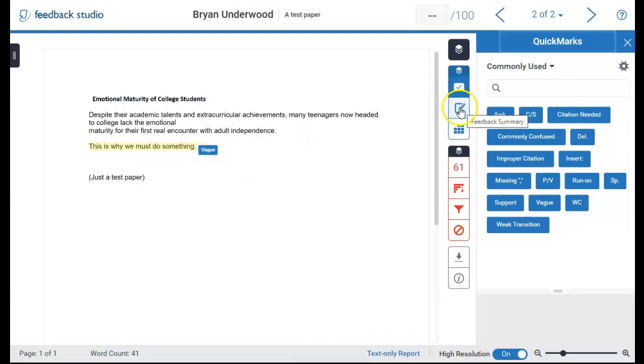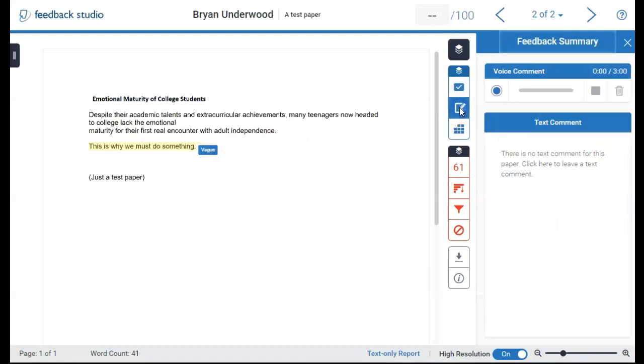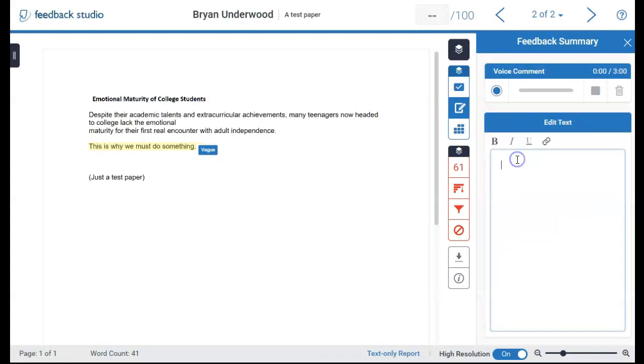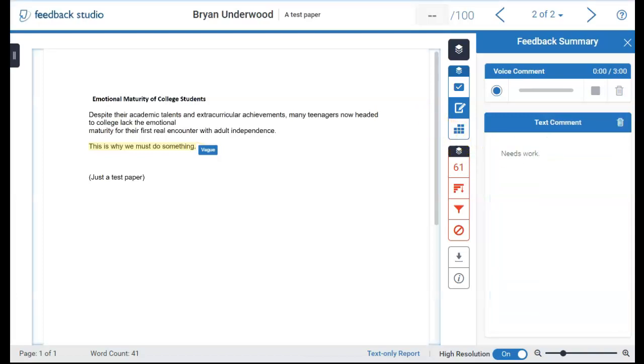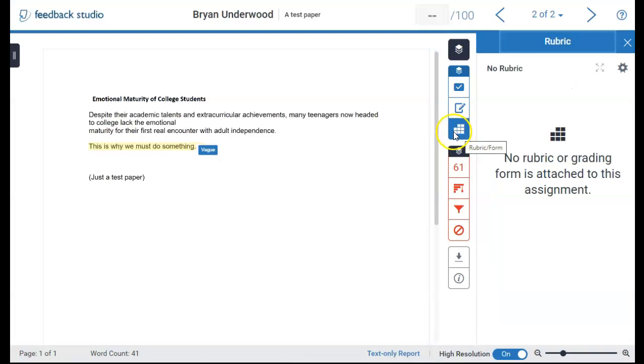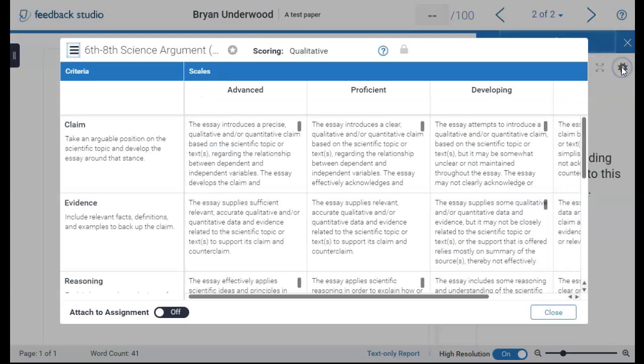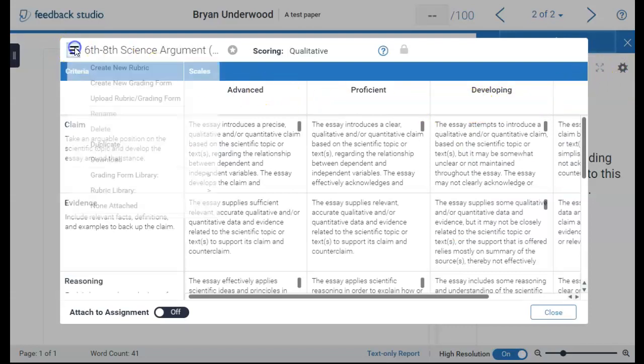Here's the feedback summary. Here you can enter a text comment you wish to make to give the student overall feedback for this paper. This is the rubric form section. These can be set up using the gear icon on the right if a rubric is desired.